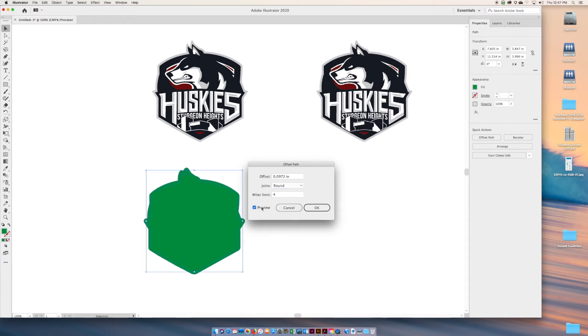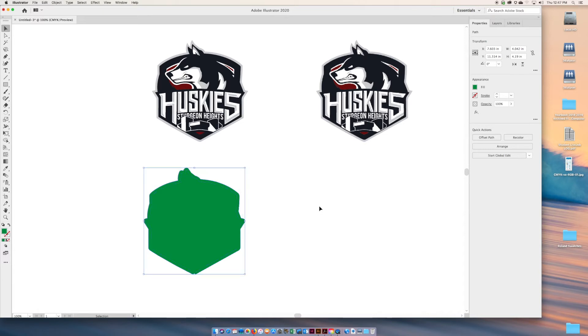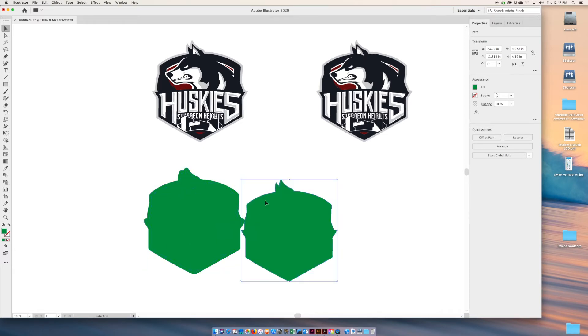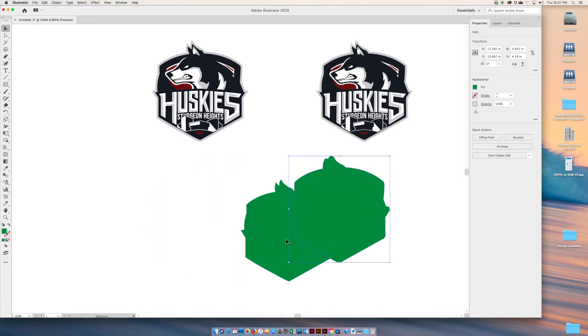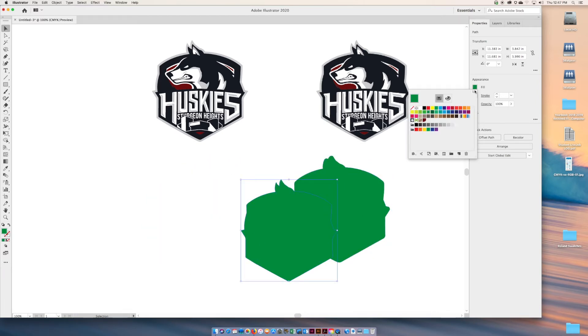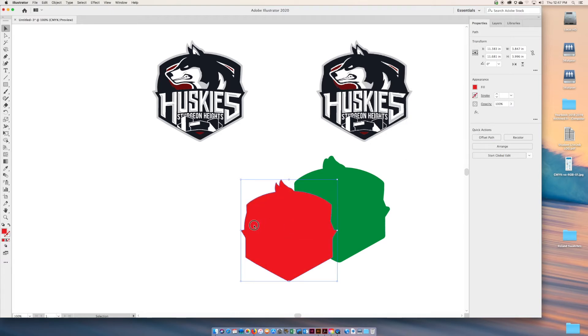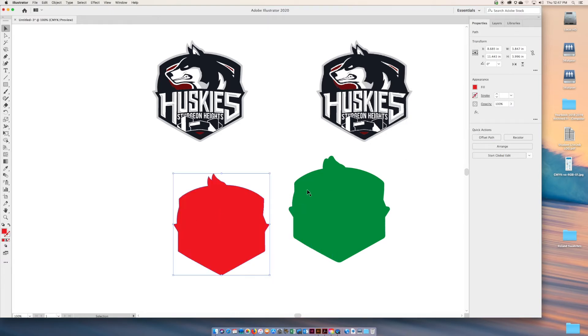Next step, we're going to just separate because what this does, I don't know if you saw that, it actually keeps the original shape intact. So when you create an offset path, it keeps the original shape.